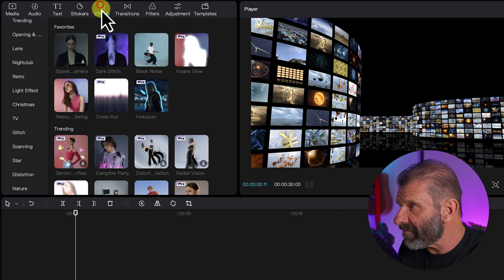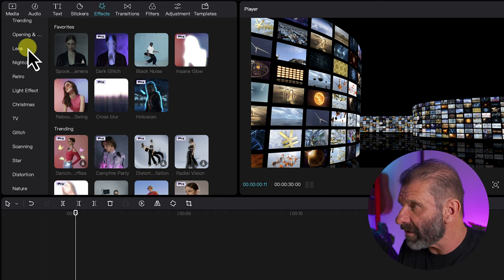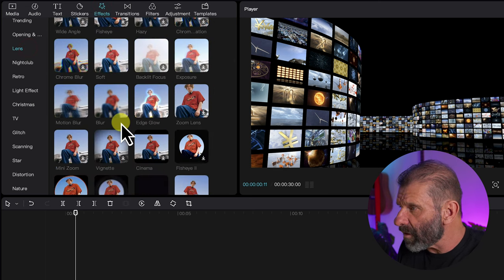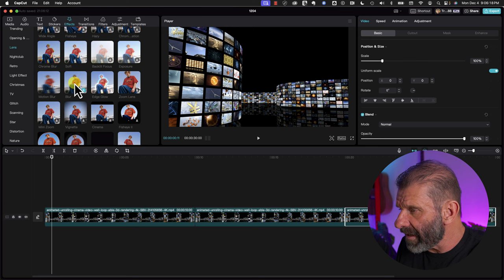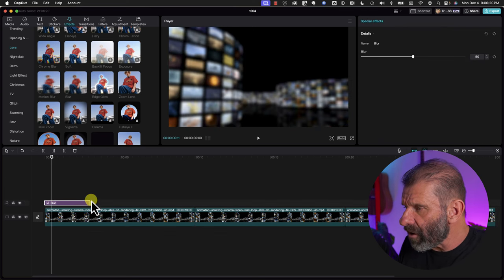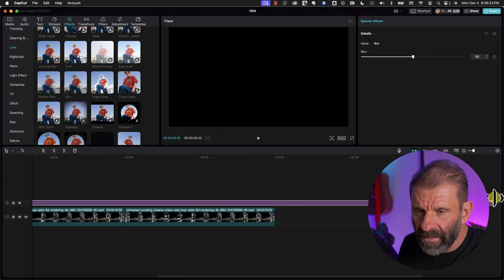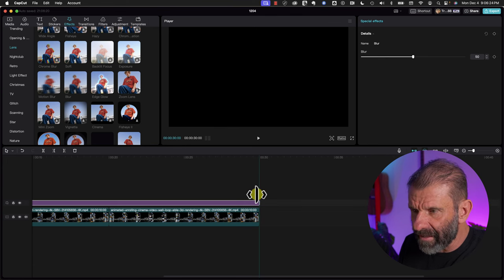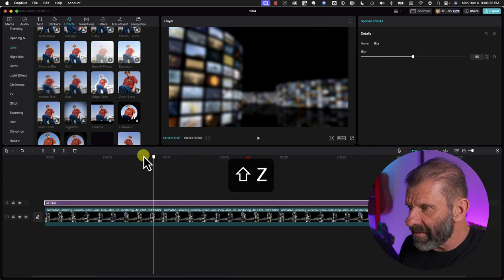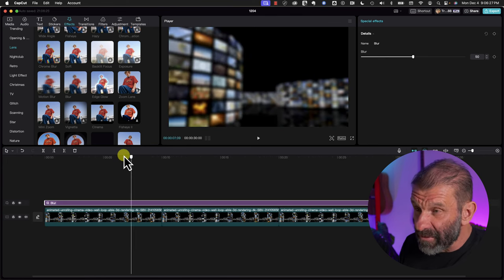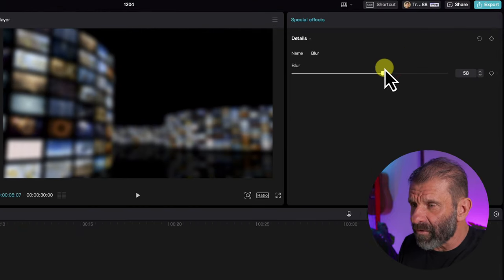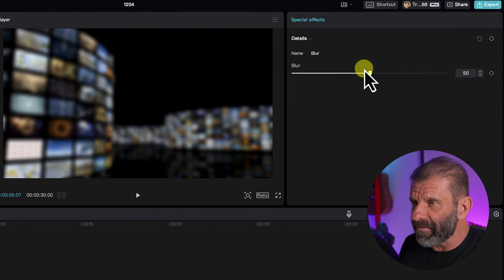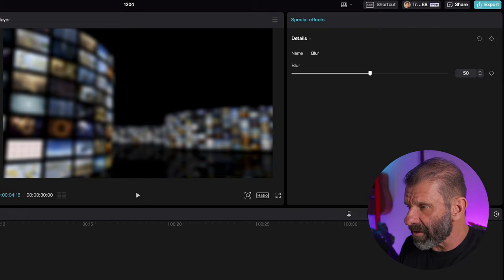Next we're going to blur this background out just like Eric does. To do that, click on Effects, go to Lens, and scroll down to Blur. I'm just going to click and drag it over all of these so I can blur all of them at once. That's 50% blur — that looks pretty good. We can adjust it for more or less blur, but right around 50% works pretty well.